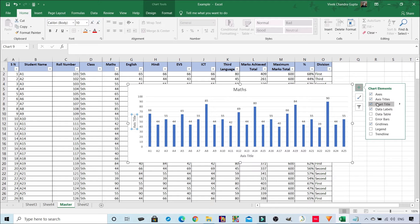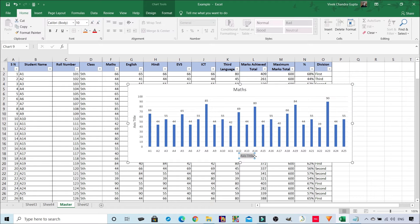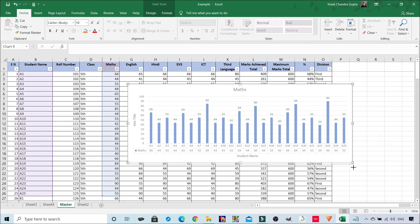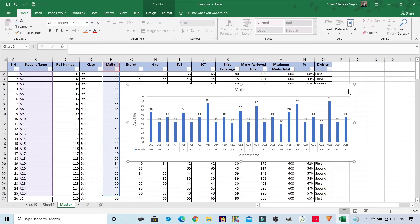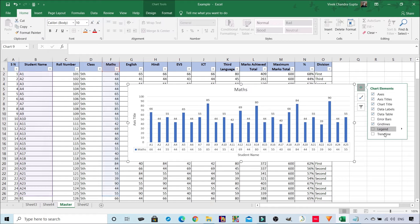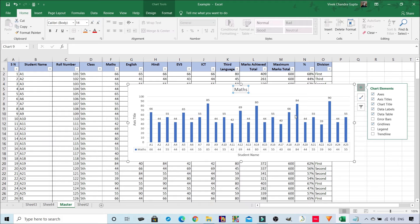You can also add Axis Titles - you can see it has appeared. You can remove it or set the position to primary horizontal or primary vertical, and then add a label like 'student name'. If you want to show the data table, you can toggle it on and we can see the data table has appeared. We also have error bars. Chart title can be switched on or off. Data labels and data tables can also be toggled.